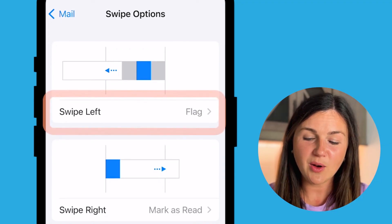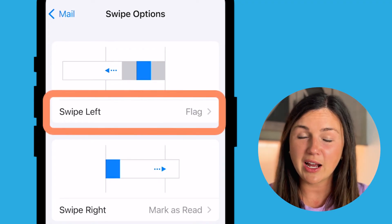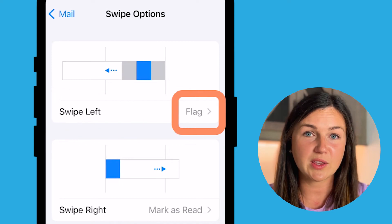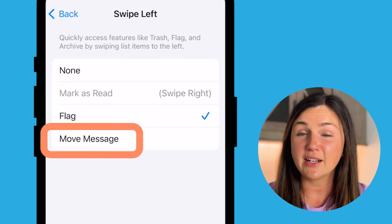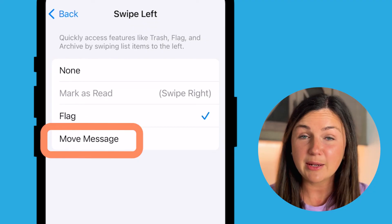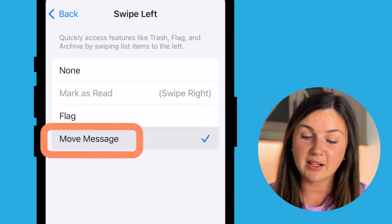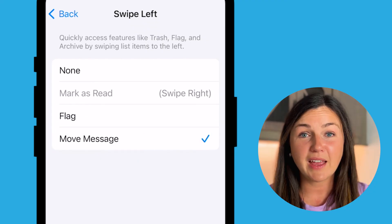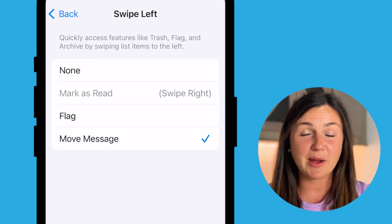Now you can manage what happens when you swipe on your email. I don't need to swipe to flag an email — I'd rather swipe to move it, it's just one less step. So I can select flag and instead of flagging an email when I swipe to the right, I can automatically have it move a message, and then it will more efficiently and quickly get to my trash folder. I hope this video helped you and I hope to see you in the next video.